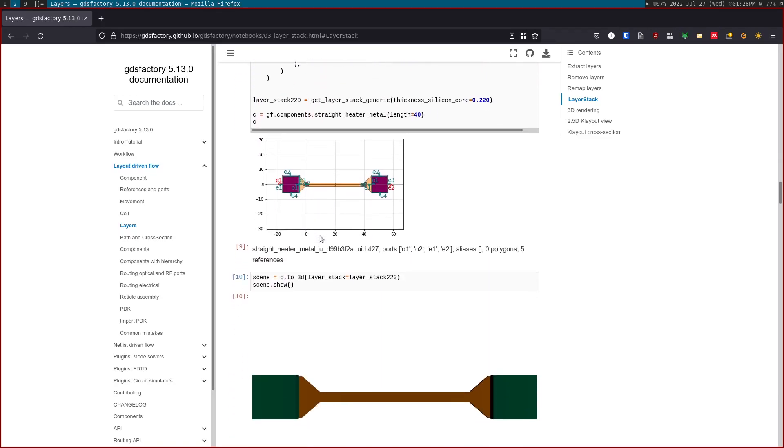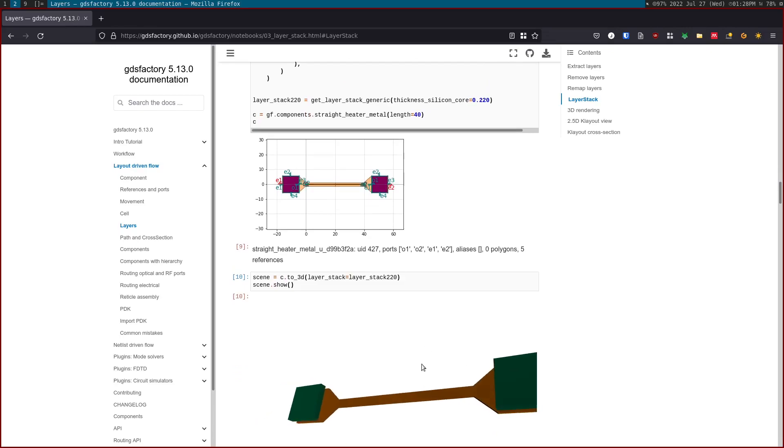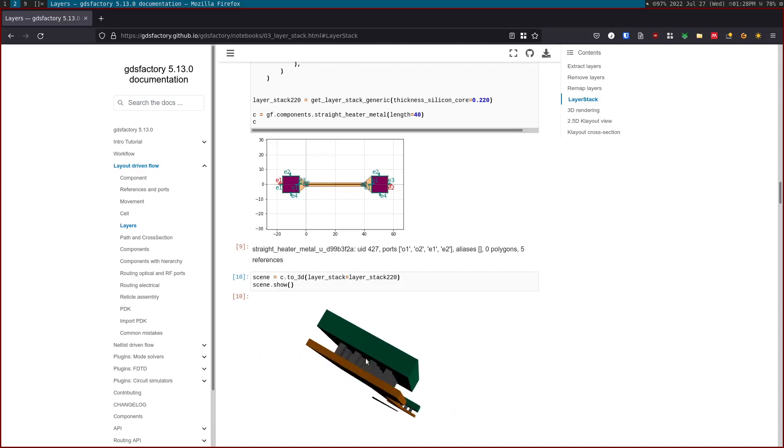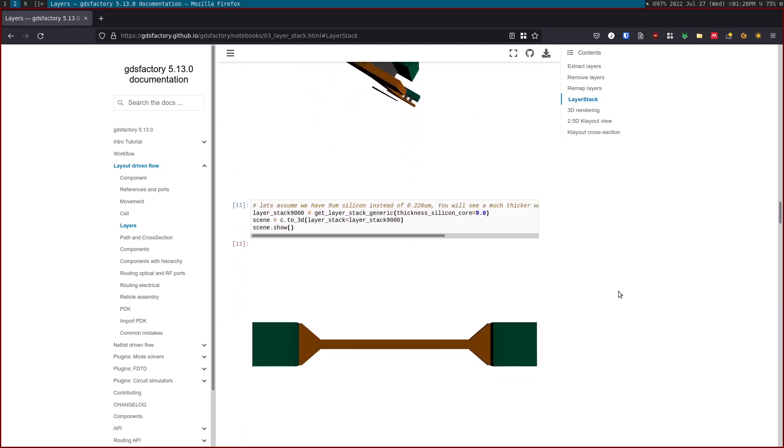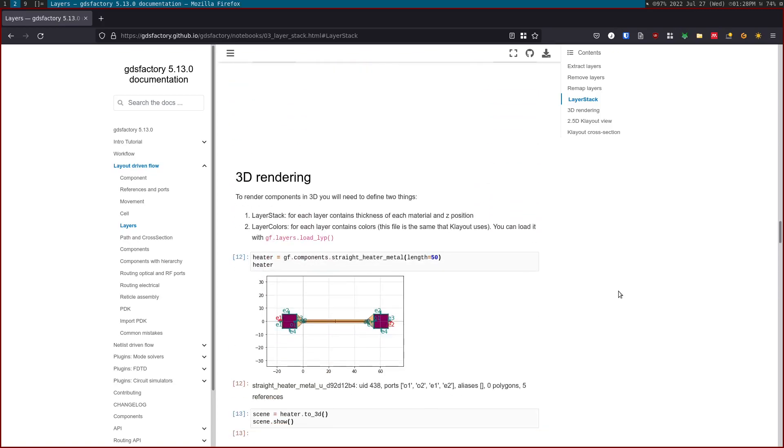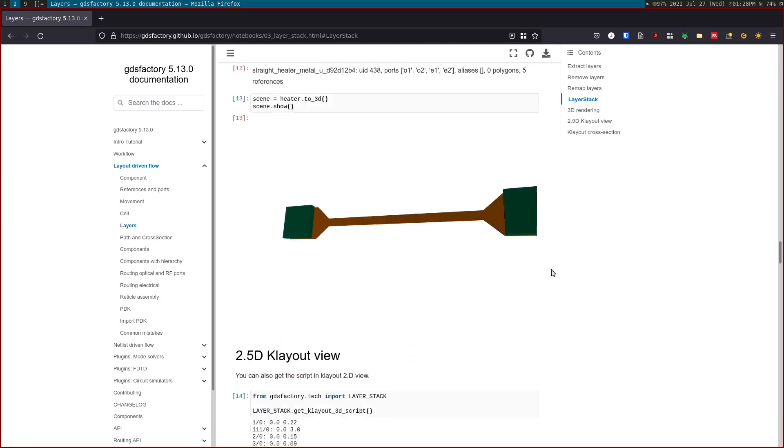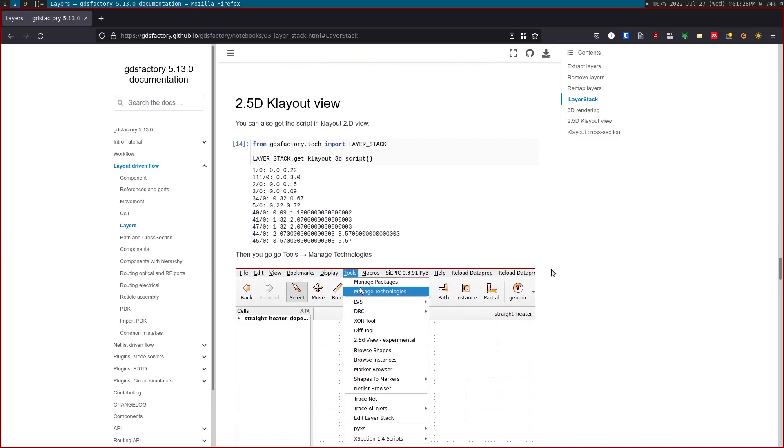So one thing we can do once we have an active layer stack on the PDK, you can render a component in 3D. This works on the browser, it works even in documentation that is statically built. So this is the 3D rendering.